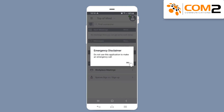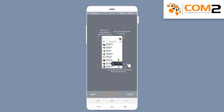Read and tap OK on the Emergency Disclaimer. You can then either follow the iX Workplace tutorial or tap on Skip.